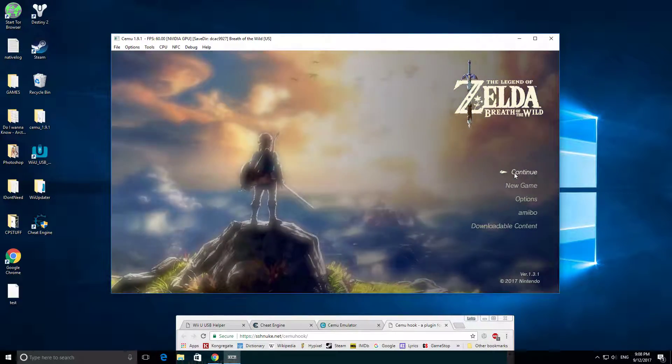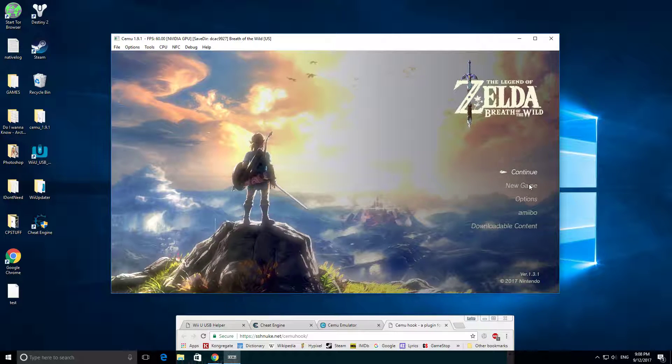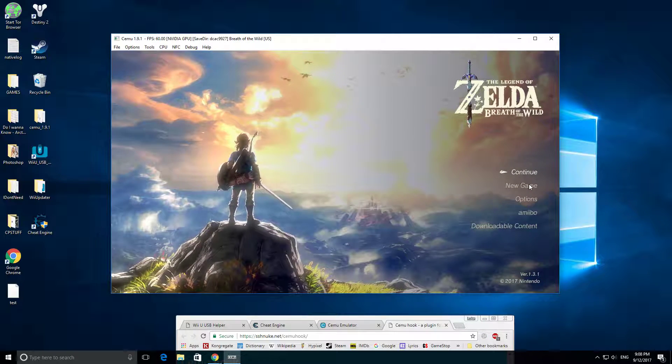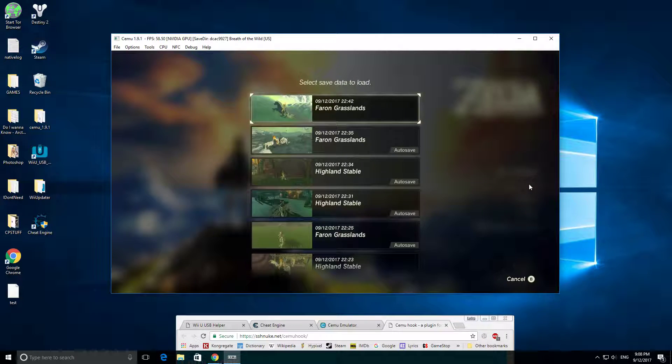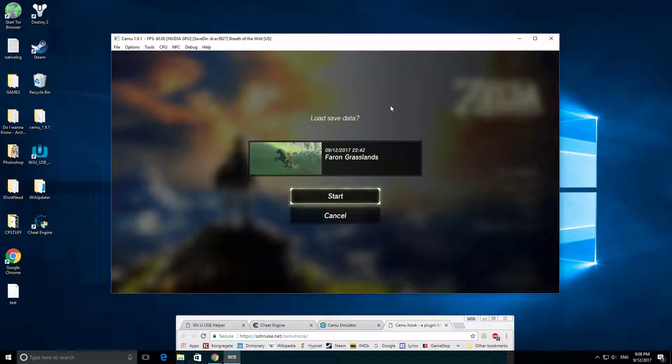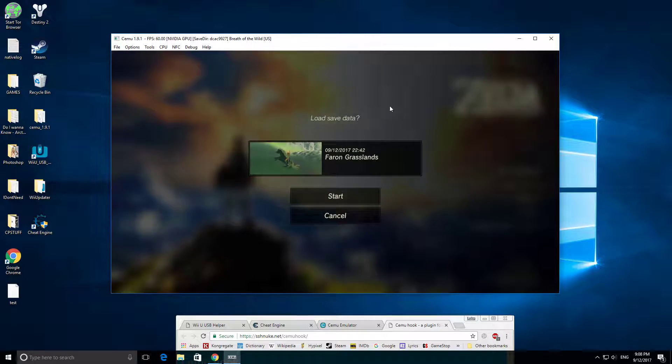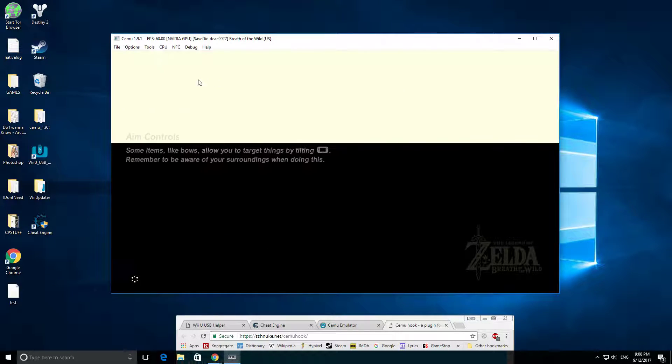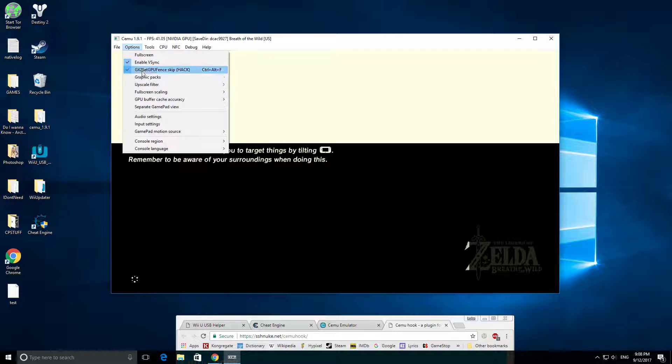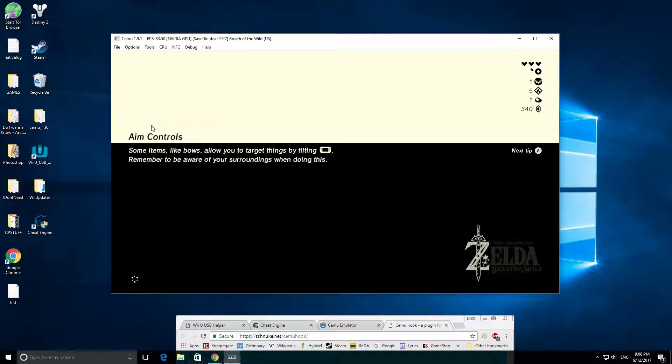We're going to click Continue. You're going to need a controller of some sort. I have my Xbox One controller hooked up to this. And then you can map out the controls right under Options, and that is Input Settings.